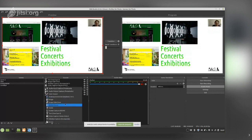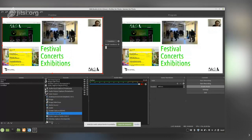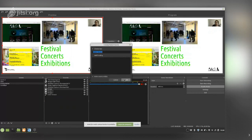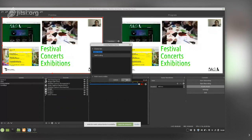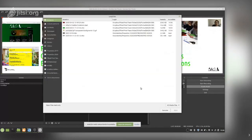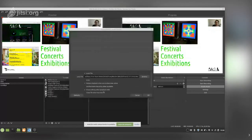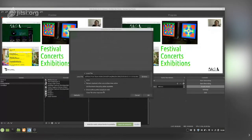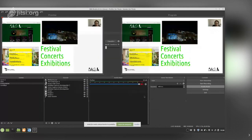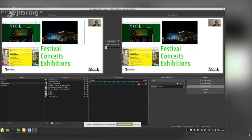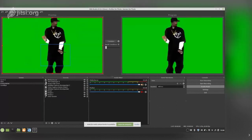Now we can use a Media Source. Media source supports everything — videos, animated GIFs. For example, we browse and select a video. If we want it to loop, we press the Loop option. The video can have some startup issues, so we need to do a transition to trigger it to start.